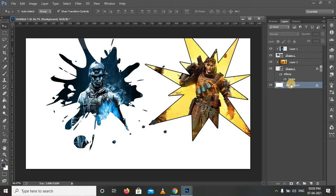With Clipping Mask, you can apply text to shapes — rectangle, square, circle, and different shapes.